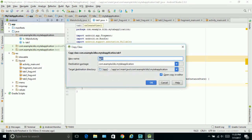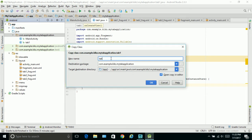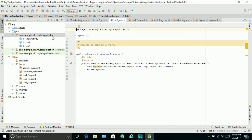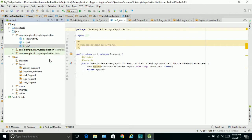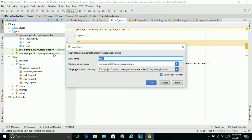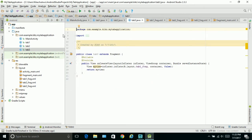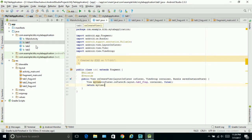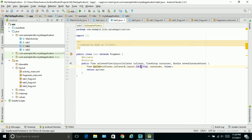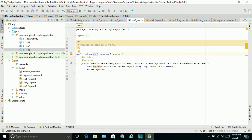Now let's copy this, paste it, call it 'tab two'. Copy, paste it, call it 'tab three'. So now we have three tabs. We already worked on tab one on its own. So we'll go to tab two - we have to change this to 'tab_two_frag' because we're linking tab two Java to tab two frag XML. And tab three we'll call it 'tab_three_frag'.